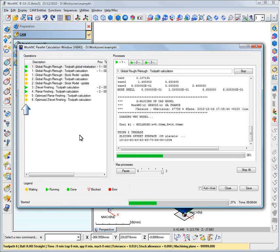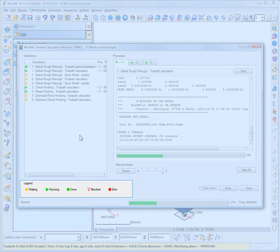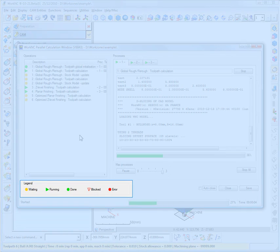In the first column, a status symbol is displayed to indicate the current condition of each task. The status symbols are explained in the legend zone.